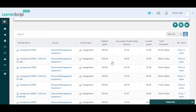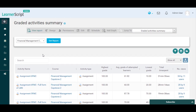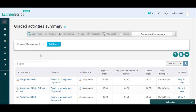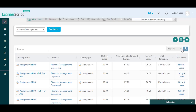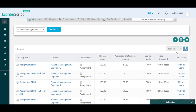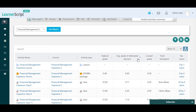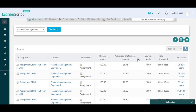We will evaluate the results based on the average grade of attempted learners count for this Financial Management Capstone 2 course in this Graded Activities Summary Table report. To do so, you need to limit the table results to 10, then sort this table by average grade of attempted learners in descending order.